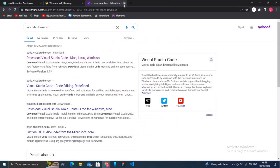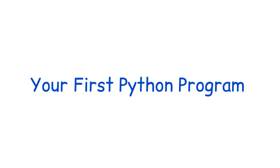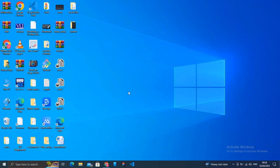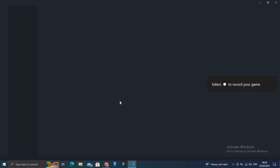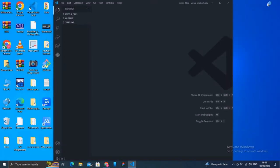we will now move forward to writing our first Python program. Open up your Visual Studio Code. Now after opening up your Visual Studio Code,